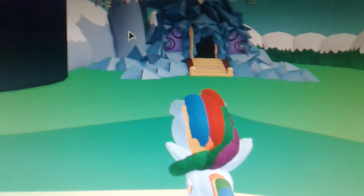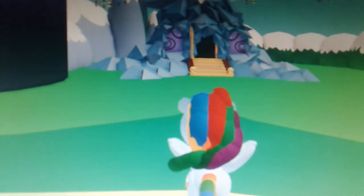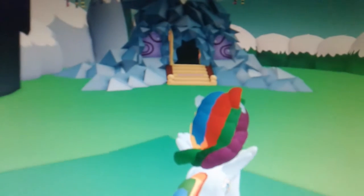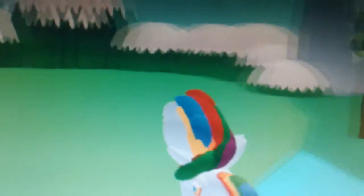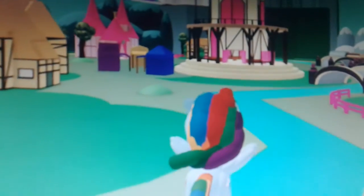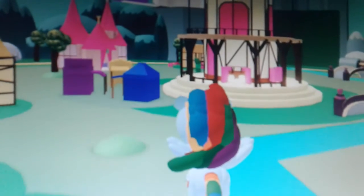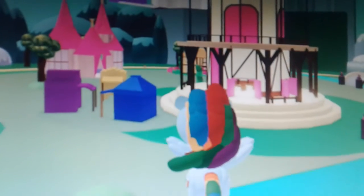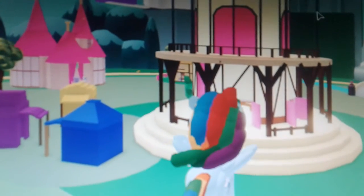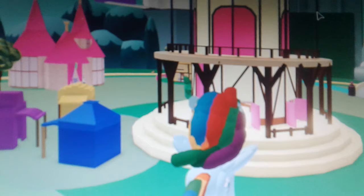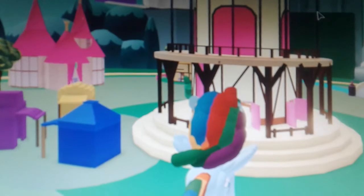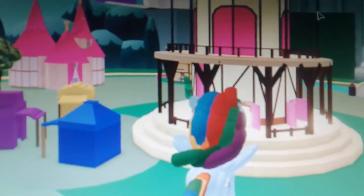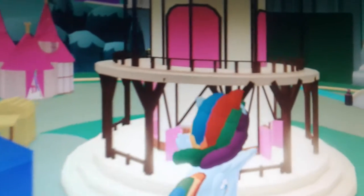The dragon is Spike, and of course there's Pinkie Pie too.